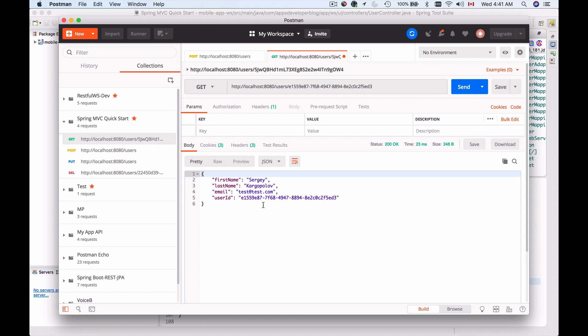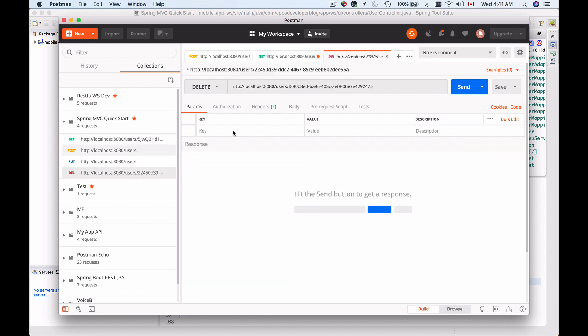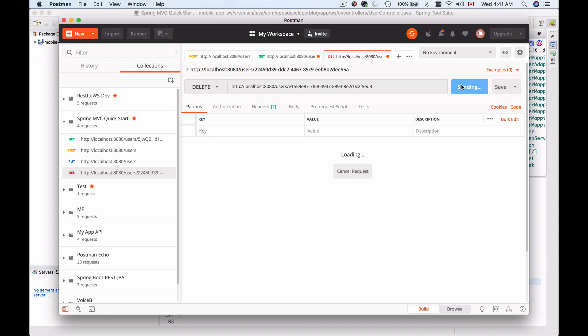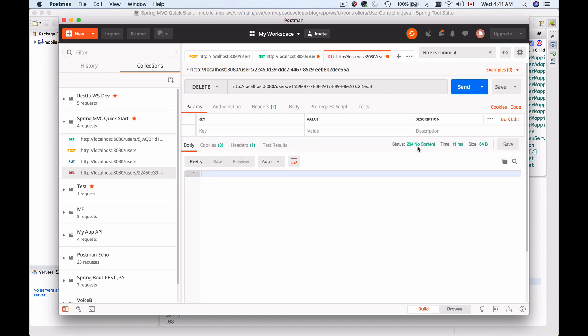It worked, so the user exists. Now I will send HTTP delete to delete this record using the same ID. Let's send the request. It worked. We got back HTTP status 204 which is a successful status. It means the request was successful but there is no content to return.